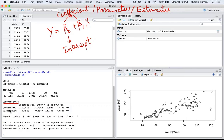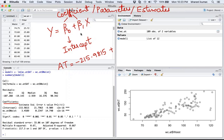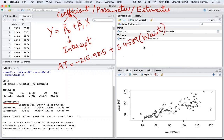The intercept β₀ is -215.9815. So the equation becomes: Adipose Tissue = -215.9815 + β₁ × WaistCircumference. The value for β₁ corresponding to waist circumference is 3.4589. So the full equation is: Adipose Tissue = -215.9815 + 3.4589 × WaistCircumference. You have built a prediction model.